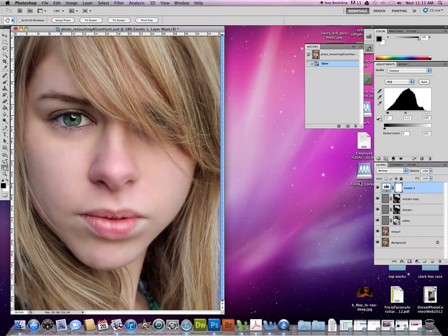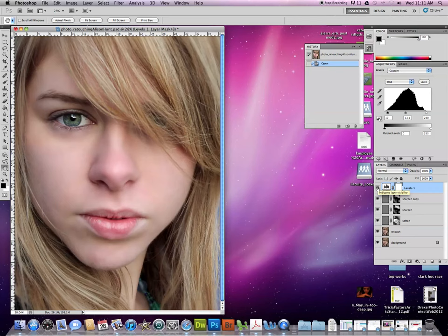So in this video we're looking at retouching a photo. We're going to work with two videos here. One is going to be about sharpening and softening. This one specifically is going to be about retouching the face.